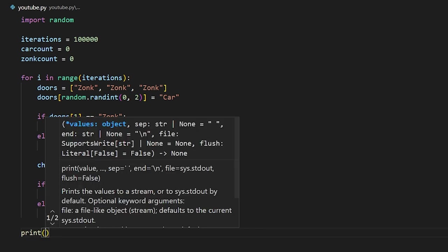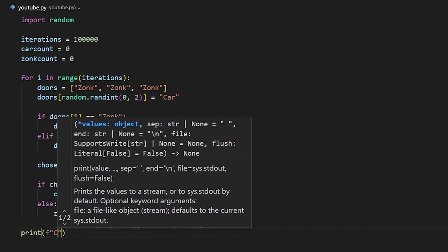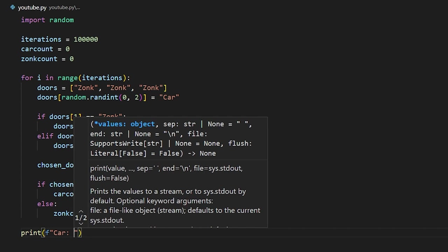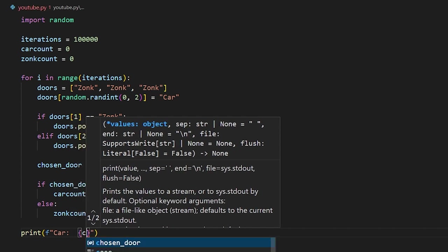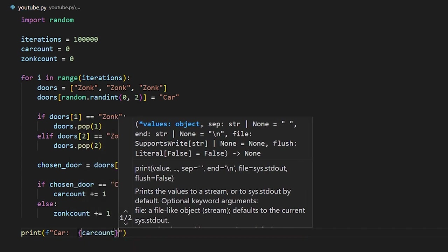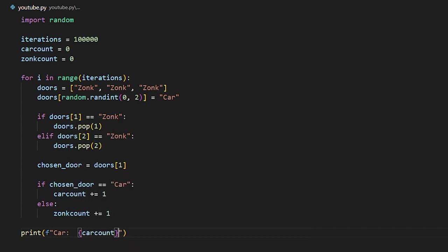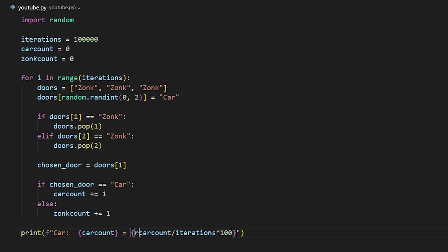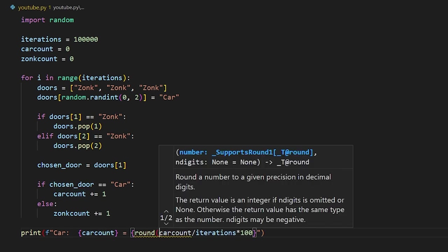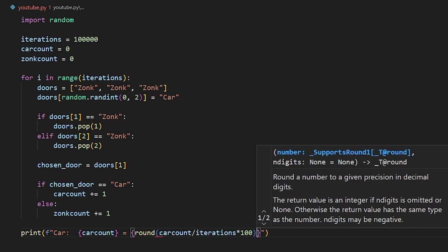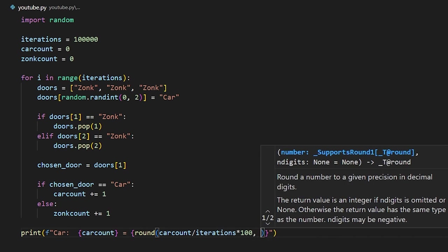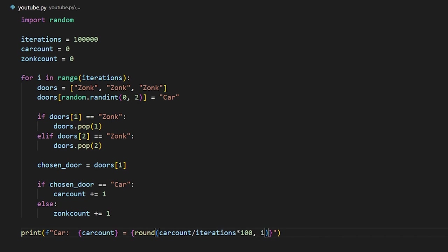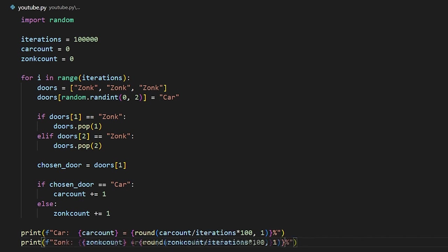So we're going to say print, then we're going to create an F string, which is basically a formatted string that allows us to pass in data dynamically. And we're going to say car, add two spaces, then car count. Notice how I'm using braces to pass in my variable in the string. Next, we're going to convert this to a percentage. So we're going to say equals, then more curly braces, and we're going to put in car count divided by iterations times 100, which is going to give us the percentage. But we want this to be rounded to one decimal point, so we're going to go ahead and say round and we're going to pass in one as the second parameter. Then we're going to include a percentage sign and then copy and paste this for the zonk count.